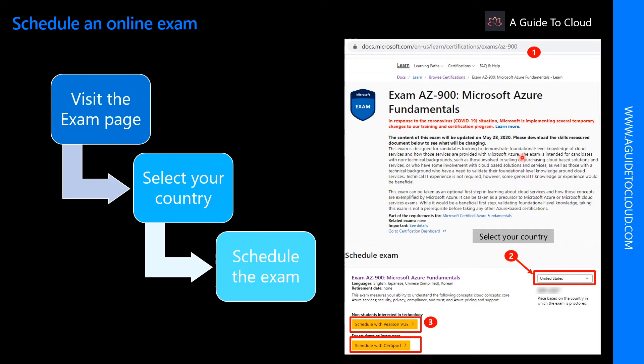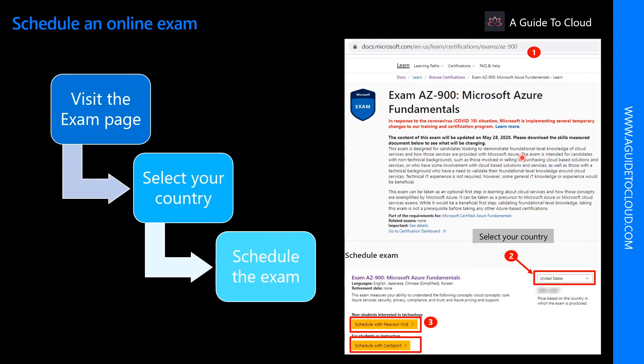To schedule an exam, you just need to go to docs.microsoft.com, type in your exam you're looking at, in this case AZ-900, and make sure you select the appropriate country where you are planning to sit for the exam and click on Schedule with Pearson VUE.